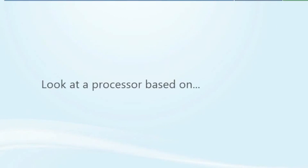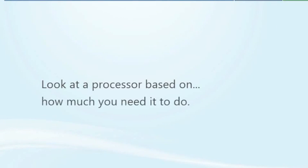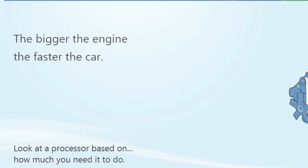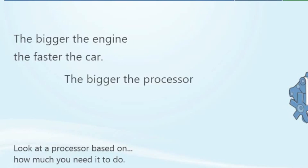When you're picking out a computer, it helps to look at a processor based on how much you need it to do, or in computer talk, how much data you need it to process at one time. Think of it sort of like a car engine: the bigger the engine, the faster the car.